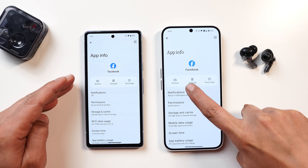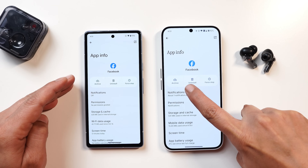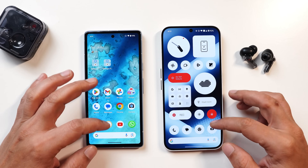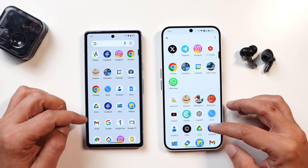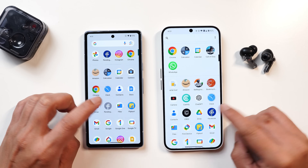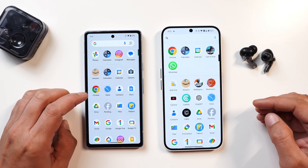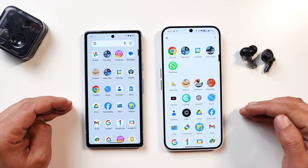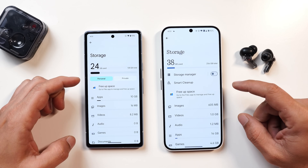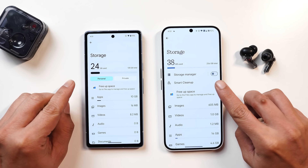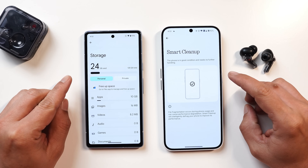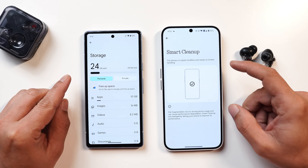Nothing has also added an app archive feature similar to Android 15. This lets you save extra storage space by deleting the application while avoiding deletion of your data. Archived apps appear with a special icon in the app drawer, and with a single click you can download the entire application without affecting your data.